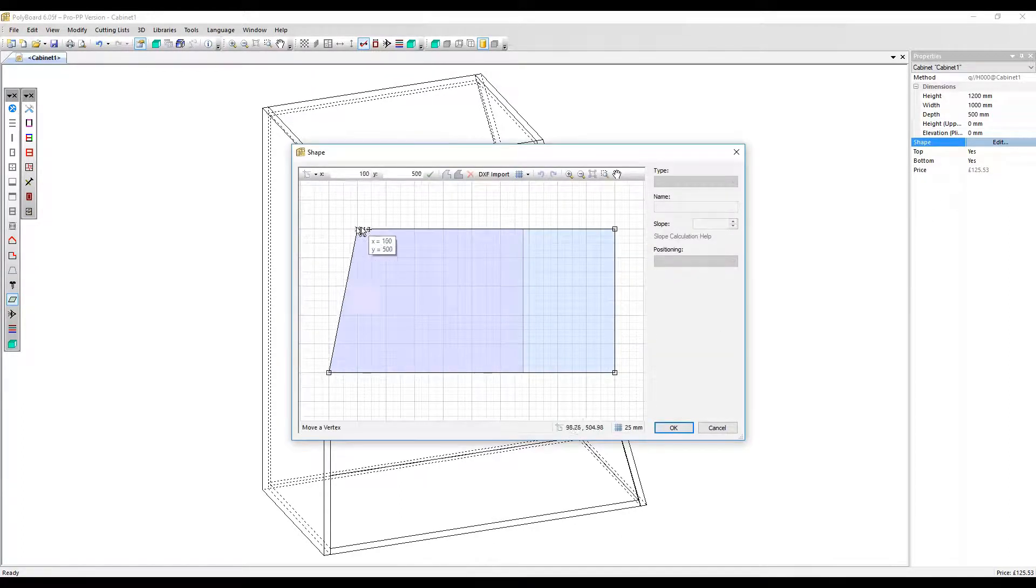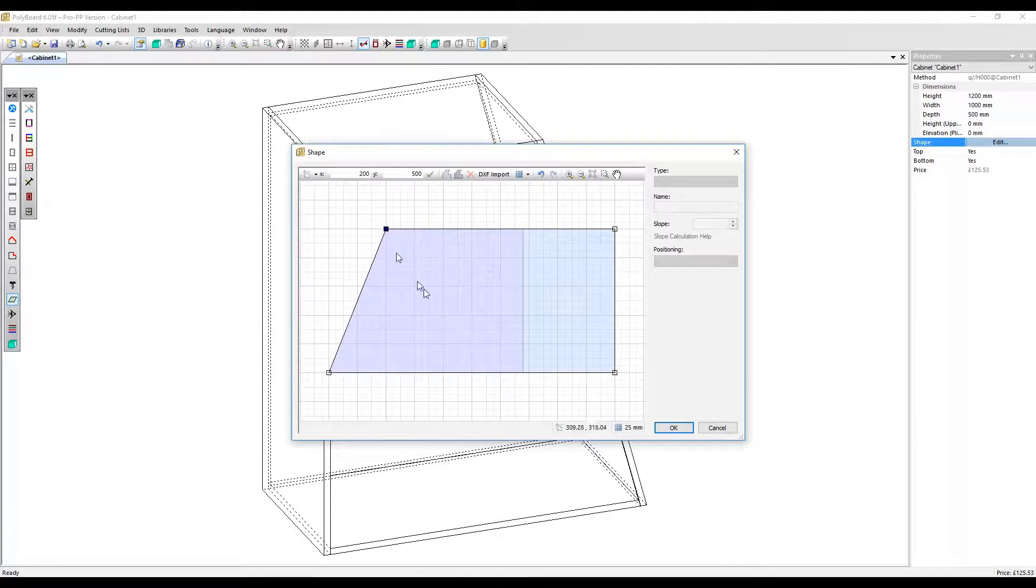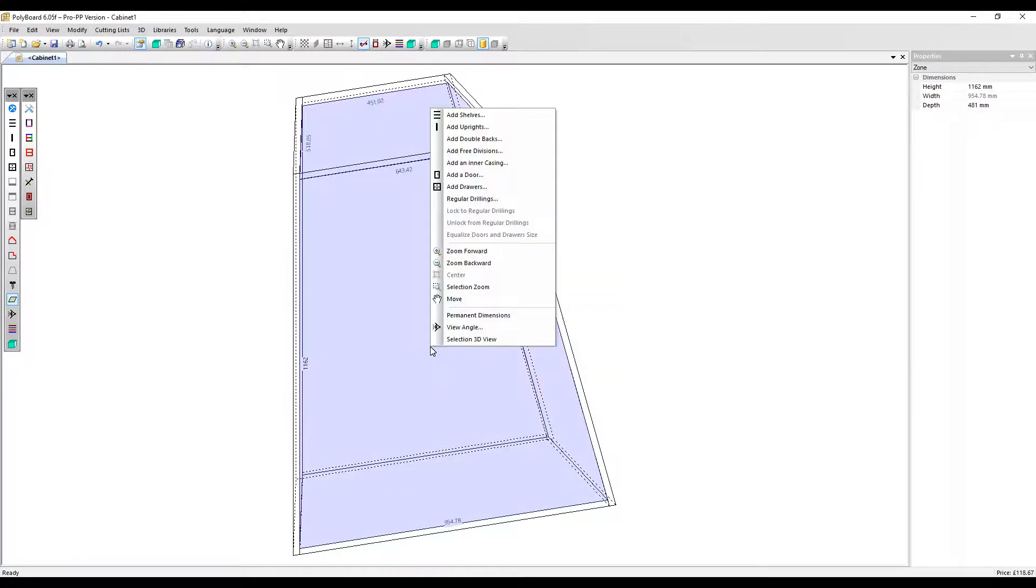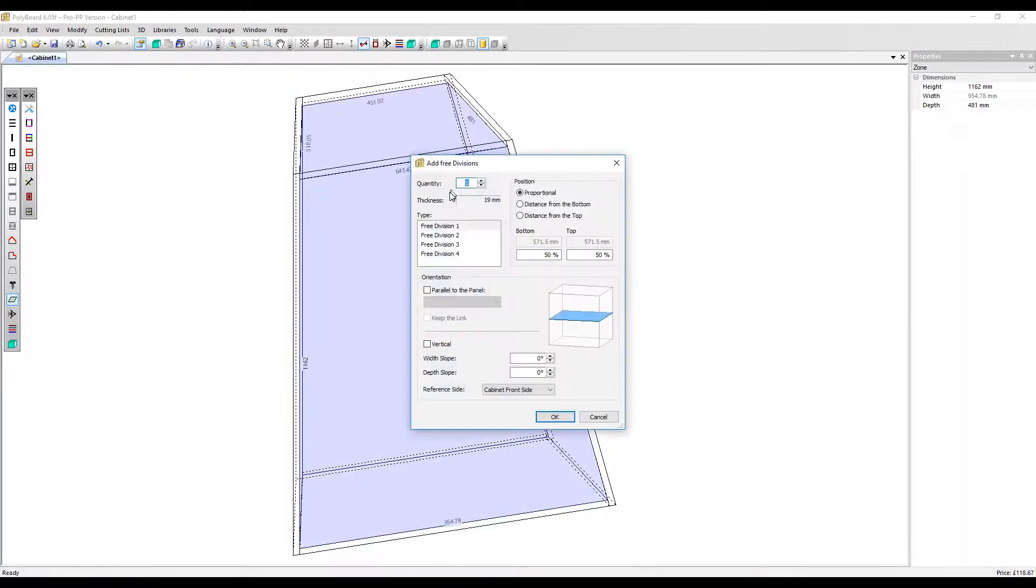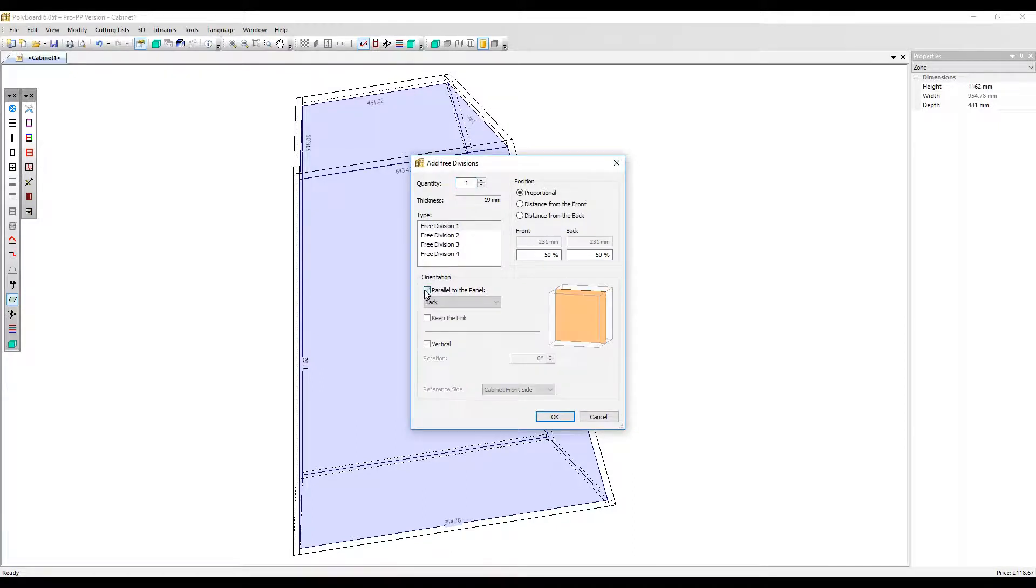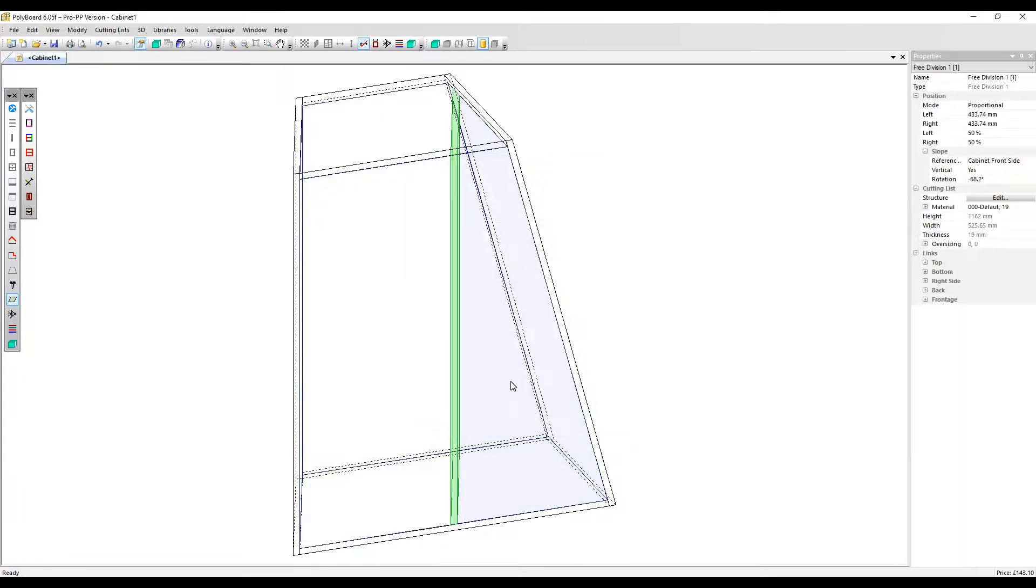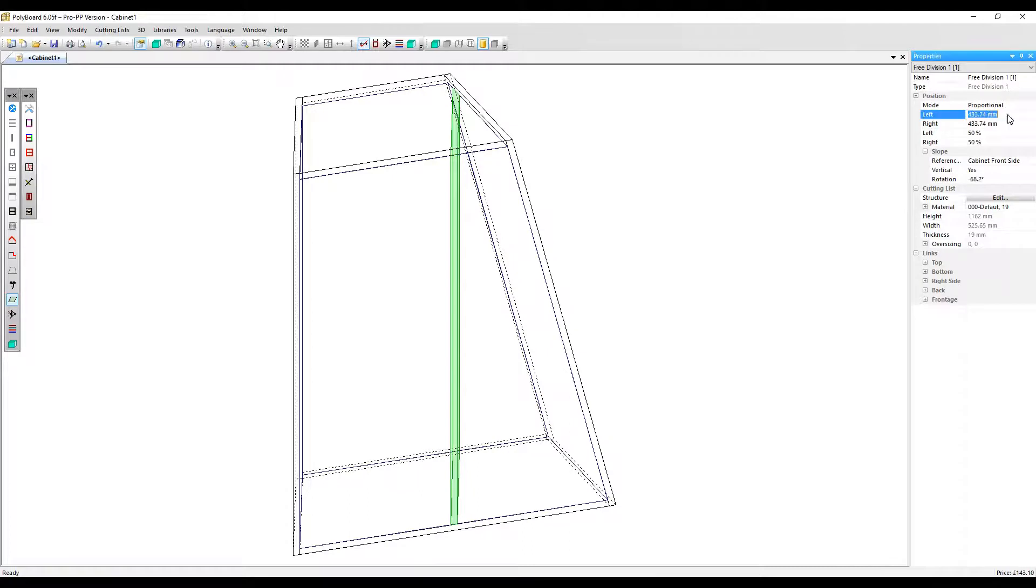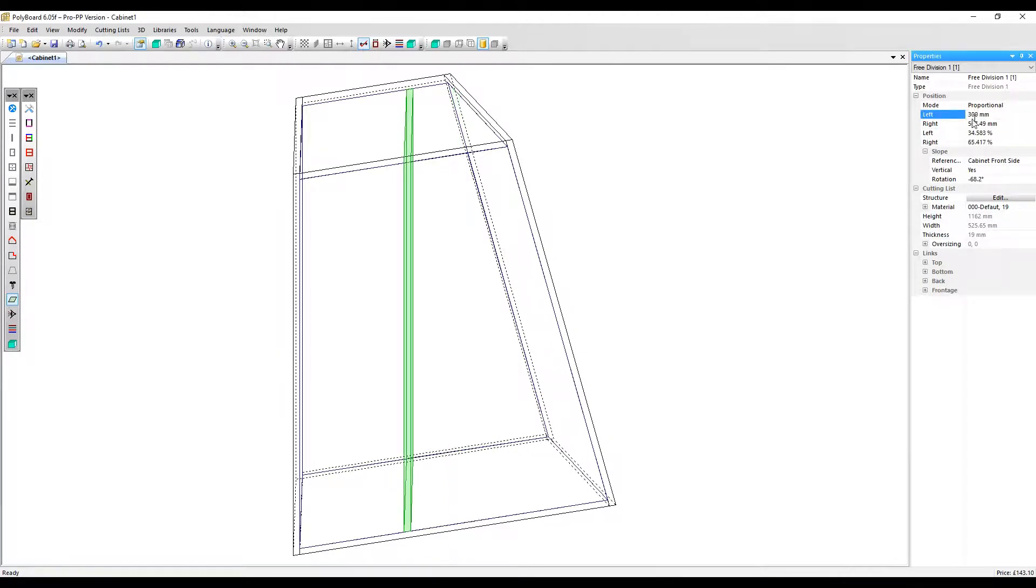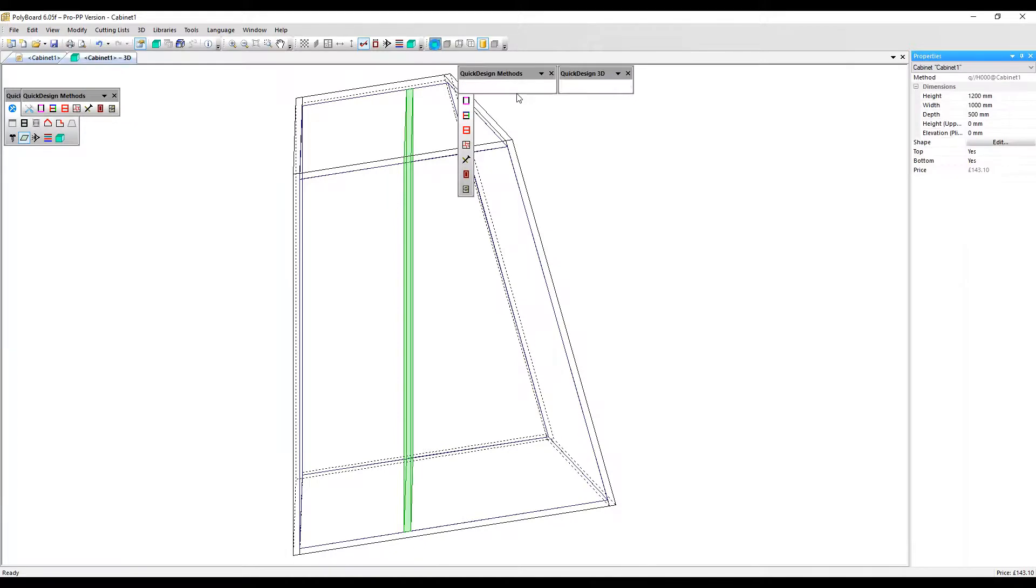I'm going to give this left side an angle and again apply a free division orientation and this time make it parallel to the left side. Let's move it along a bit using the position parameters in the properties menu. Let's make it a little bit closer to the left side and view it in 3D.